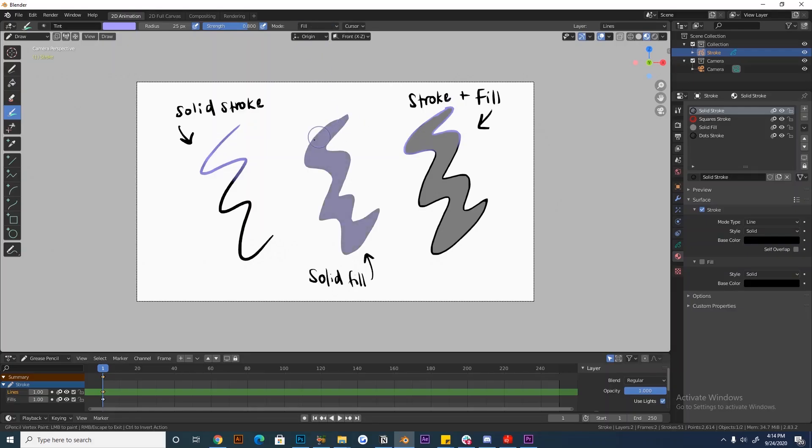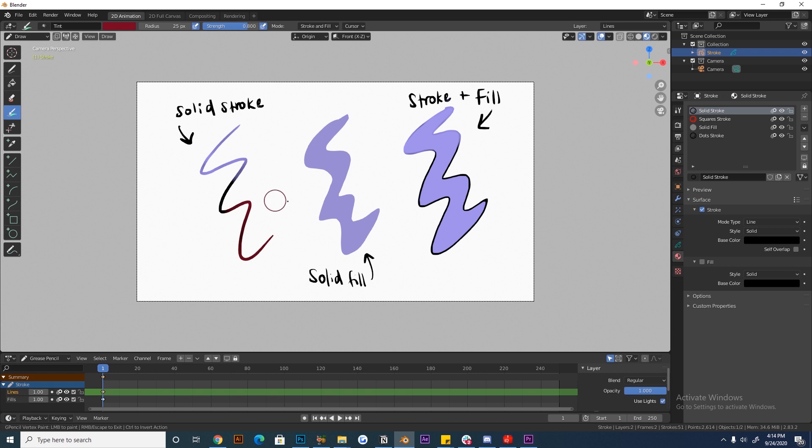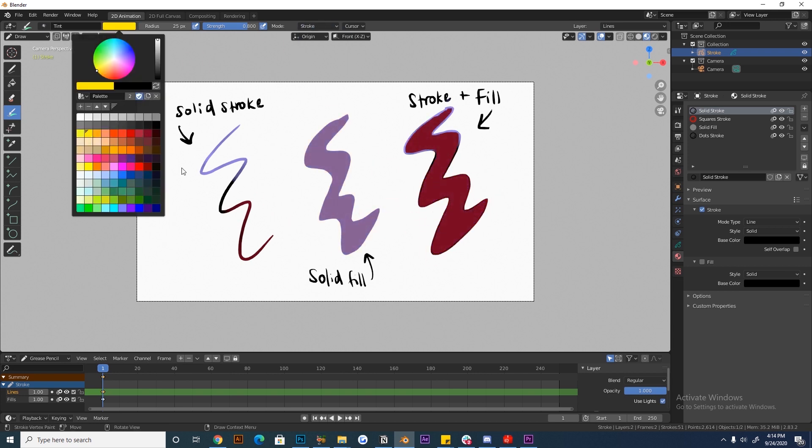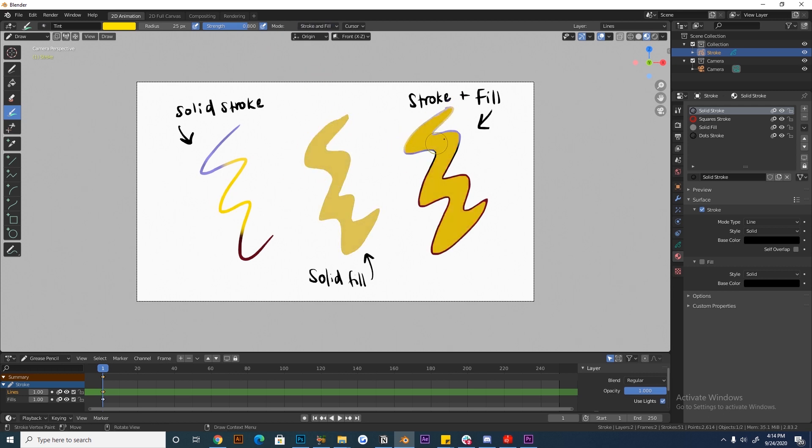But even when you switch modes, you will see that the fills are affected differently to the strokes. Where the strokes get a gradual, more controlled surface area colored, the fill shapes switch entirely to a new color. So doing it this way will not allow smooth shading, gradients, or any cool effects.